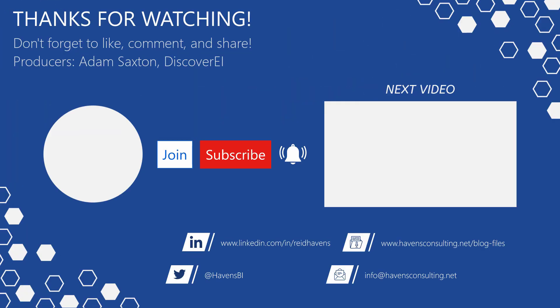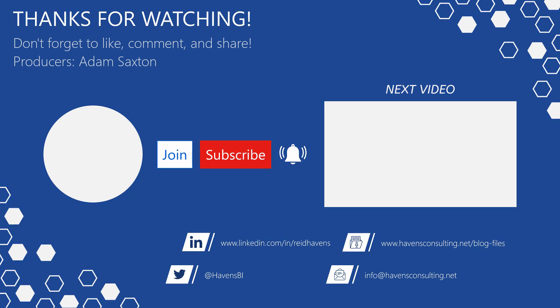Please don't forget to like comment or share this video. If this is your first time to my channel or you want to see more of these awesome videos please click that subscribe and notification button. Also feel free to show your support by becoming a channel member. Last but not least you can download the file for today's video from my blog files page using the link down below so until next time.